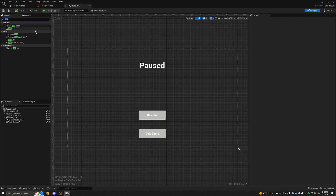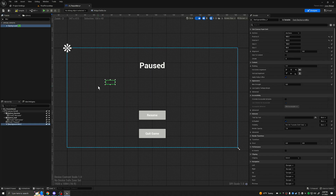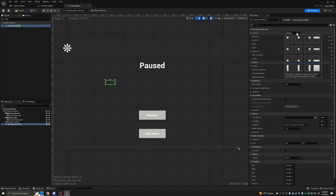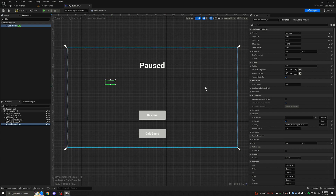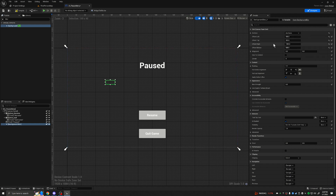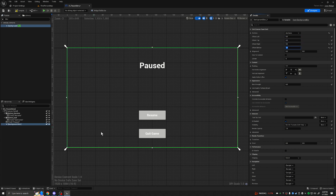Now let's add the blurred background. Type in 'blur' up here and you'll see Background Blur — go ahead and drag it onto the canvas. Something interesting: we're going to do something different with the anchors here. At the top right, click the anchor at the bottom right that looks like it takes up the full screen. The widget will now anchor to all four corners. To make it fill the entire screen, change all of the offsets to zero. Now the blur takes up the whole screen.